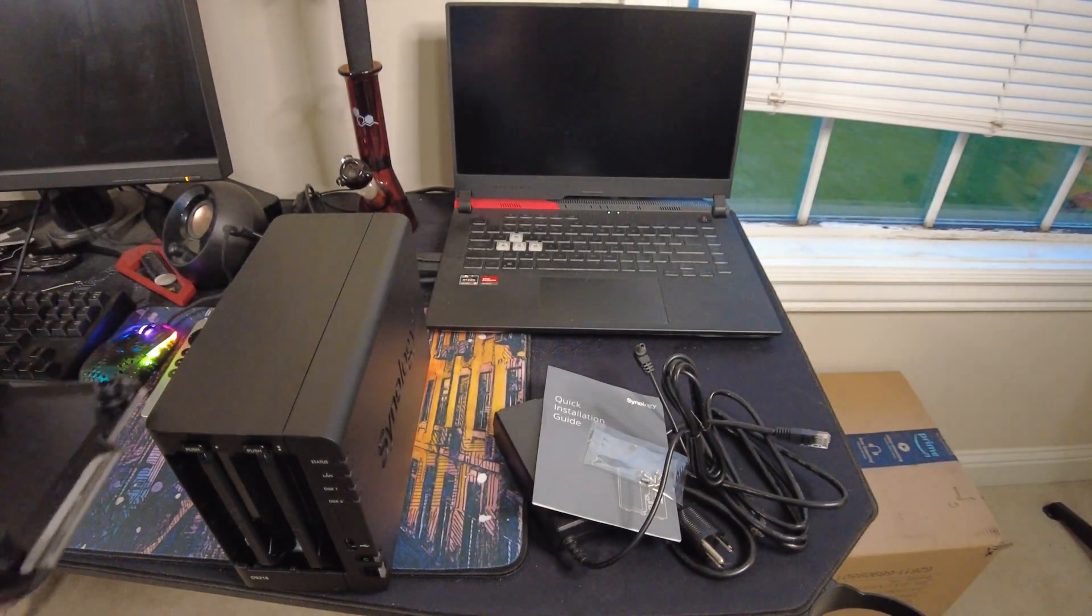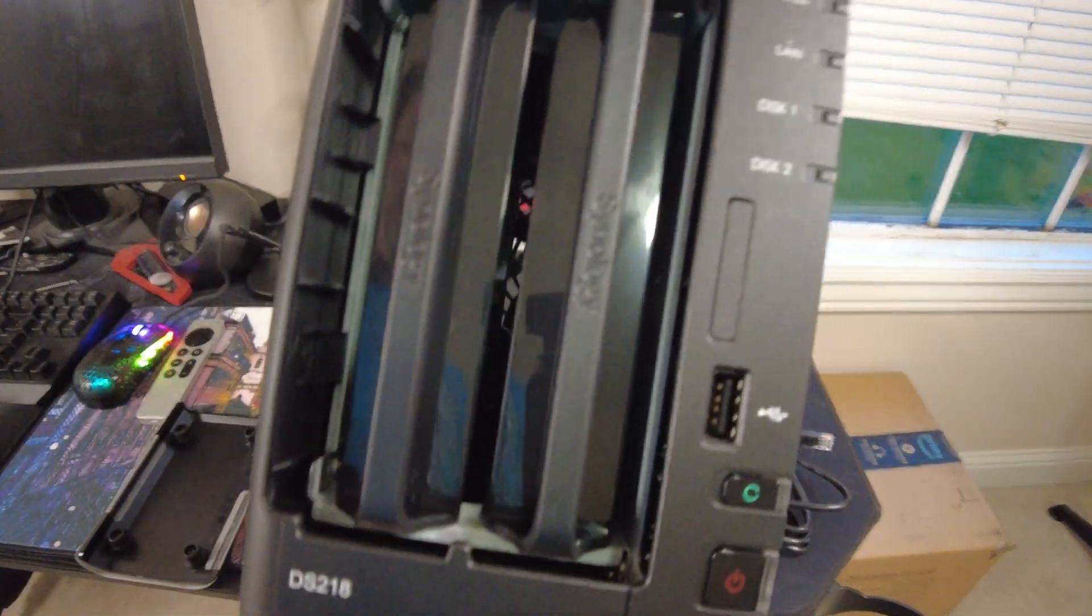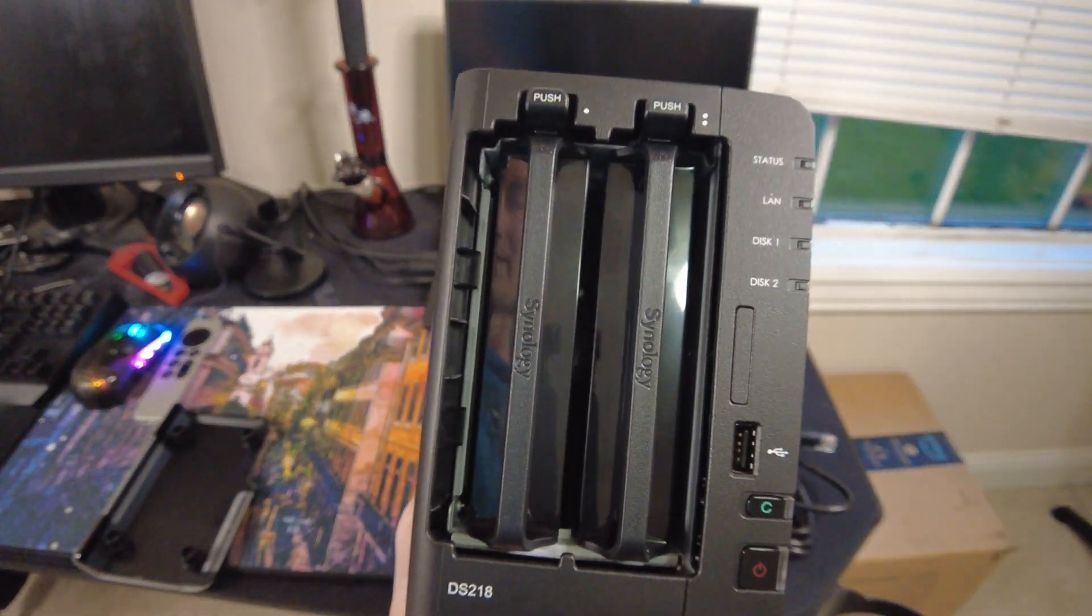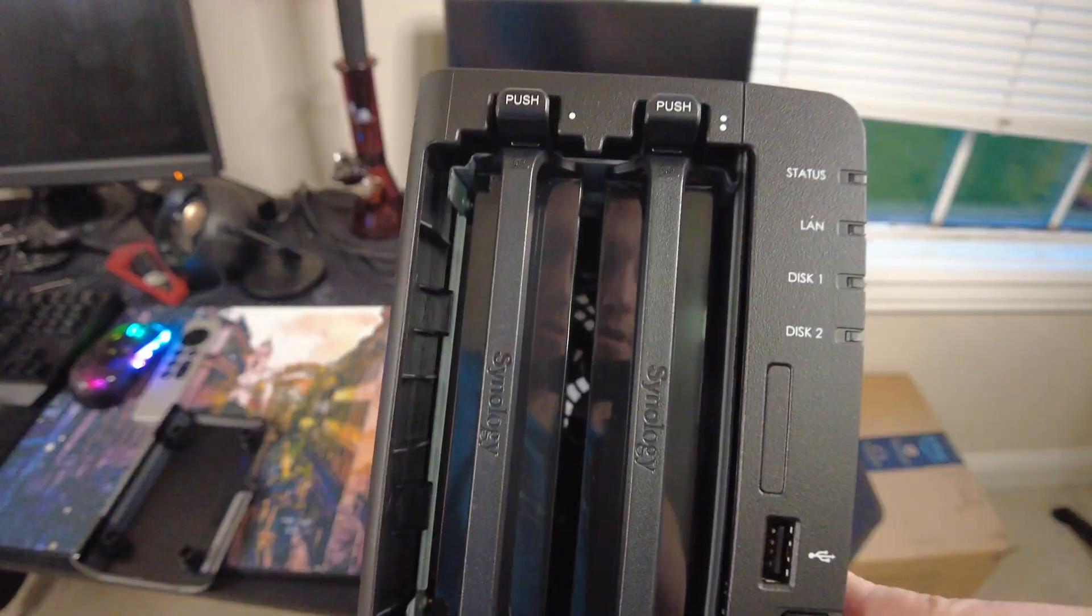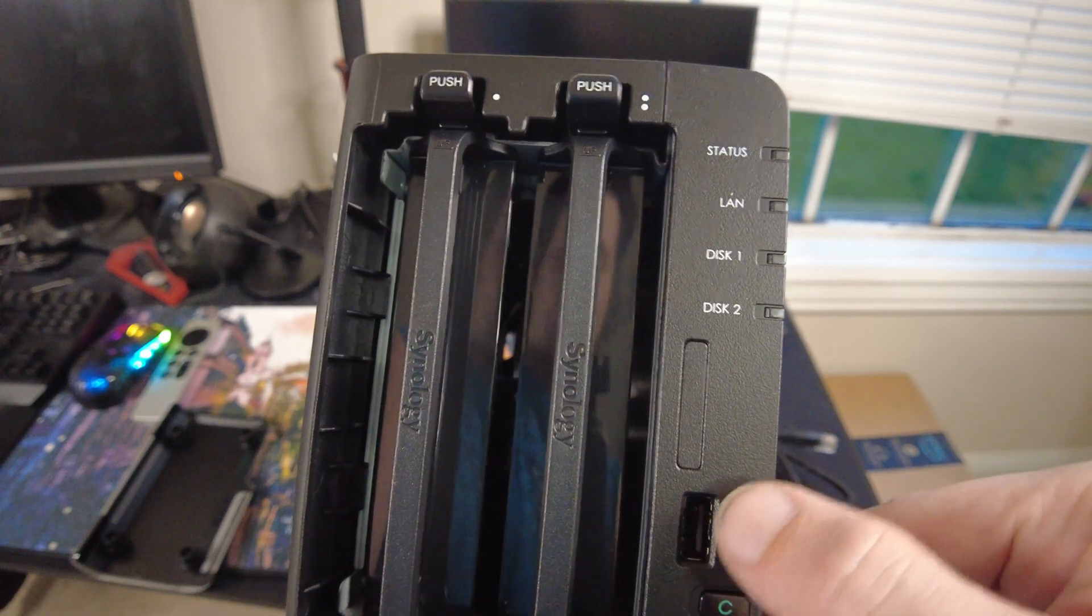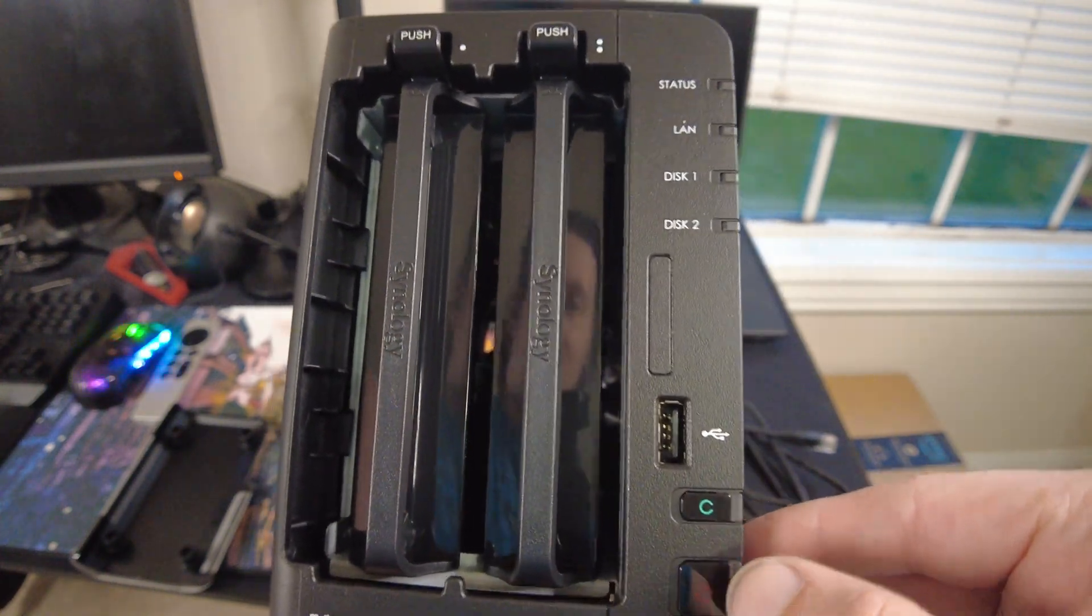So now let's take a closer look. Here's the front of it. I guess it comes right off. Almost thought I broke it. Here's the two drives you just push to release them. You got yourself a USB, reset, power,